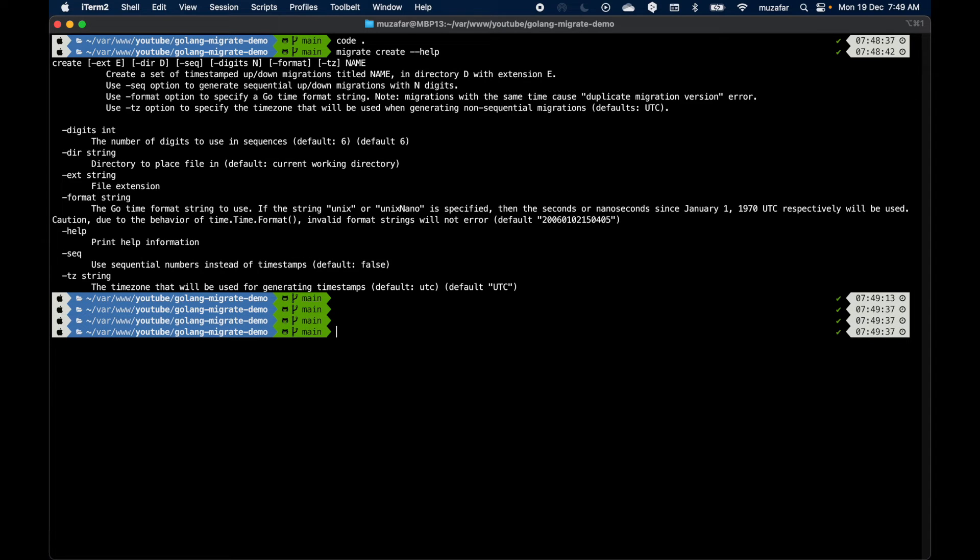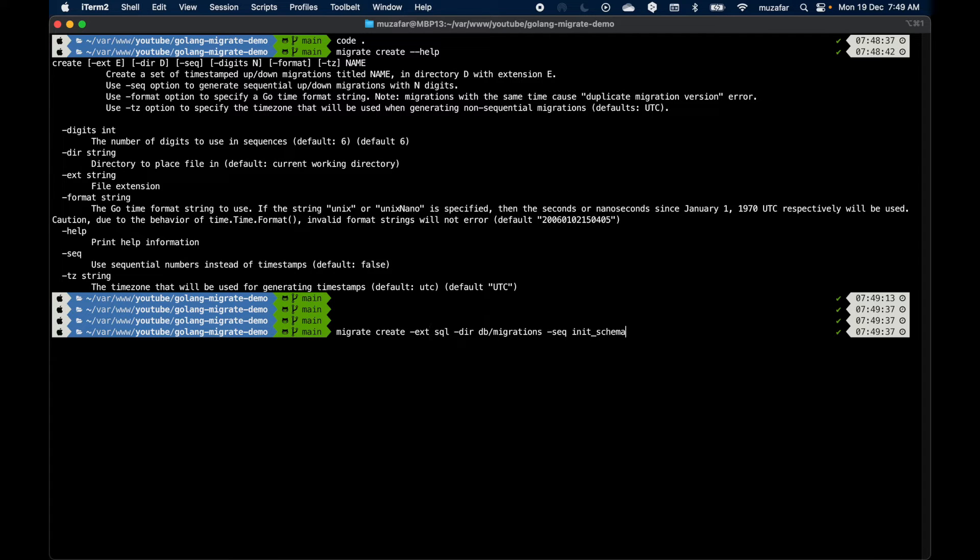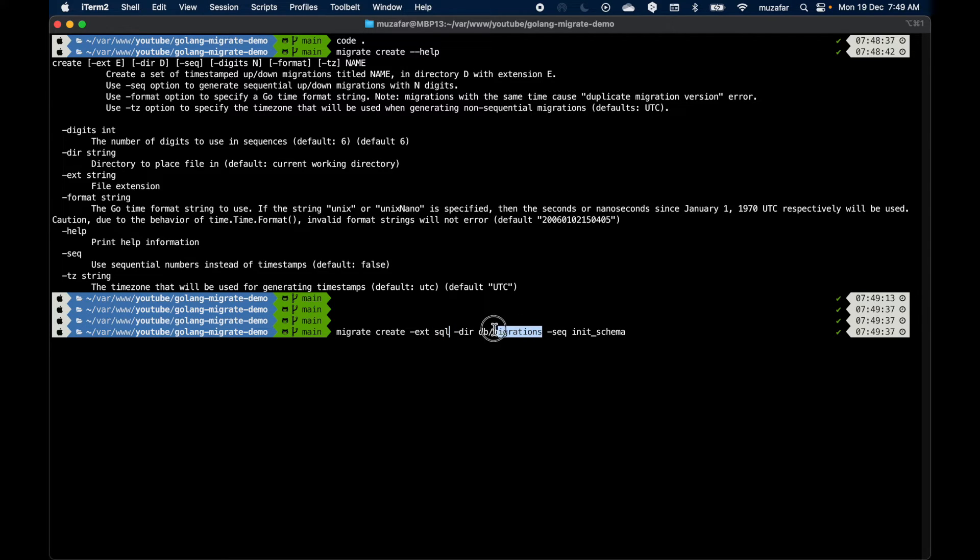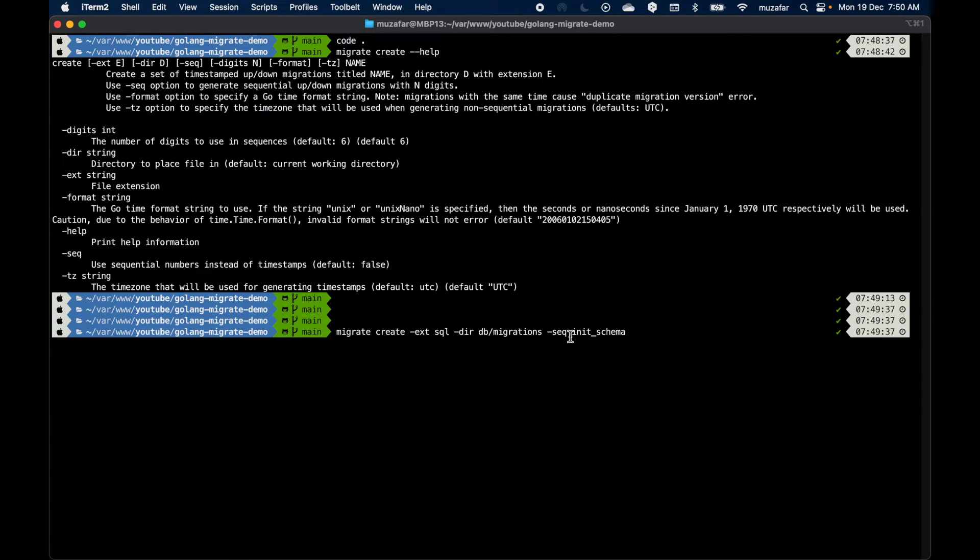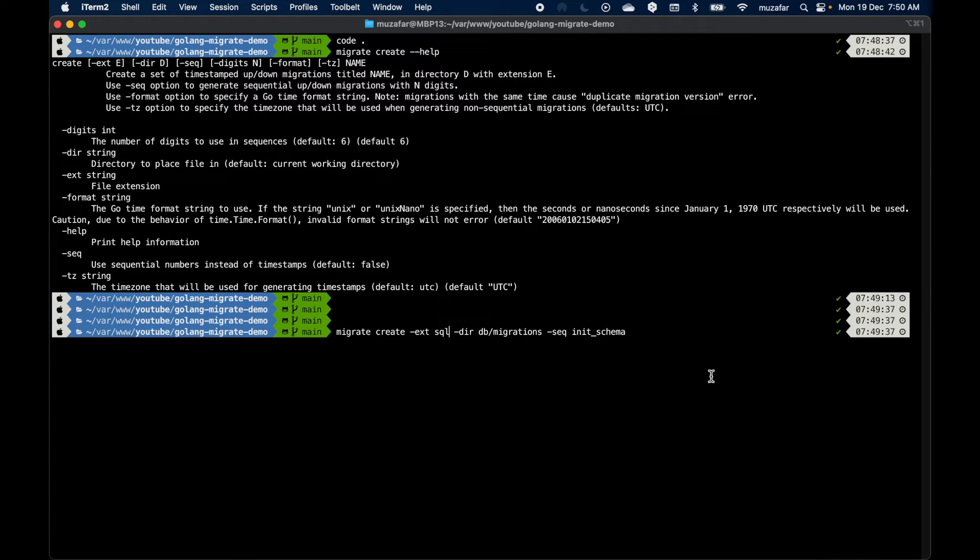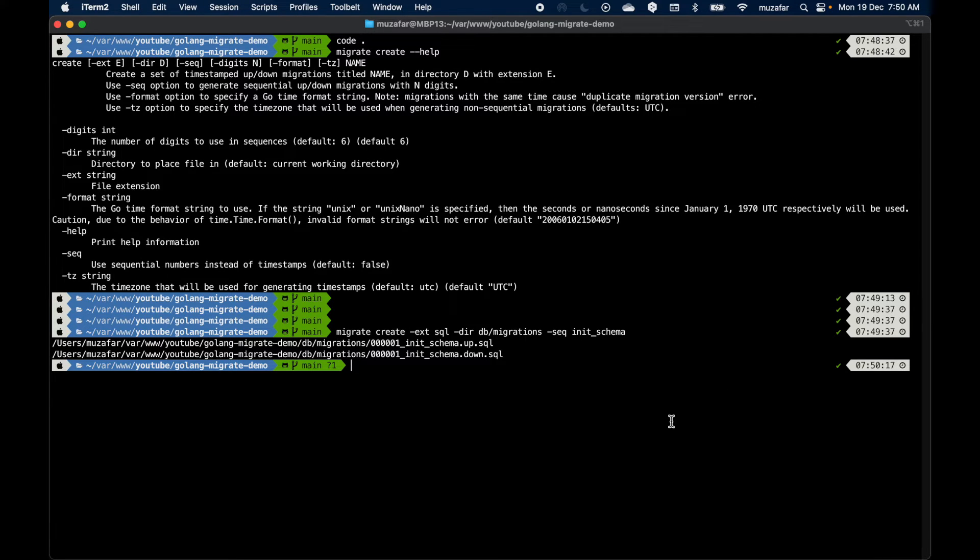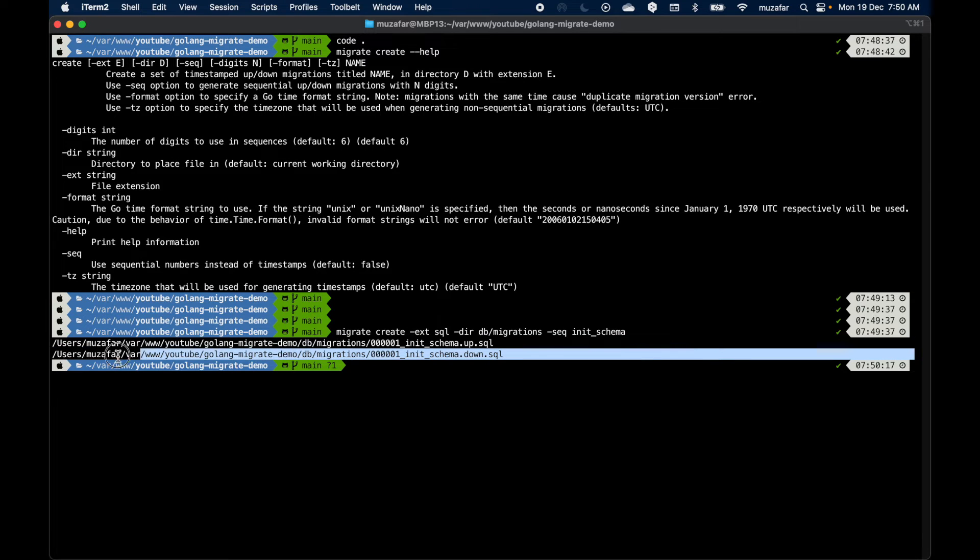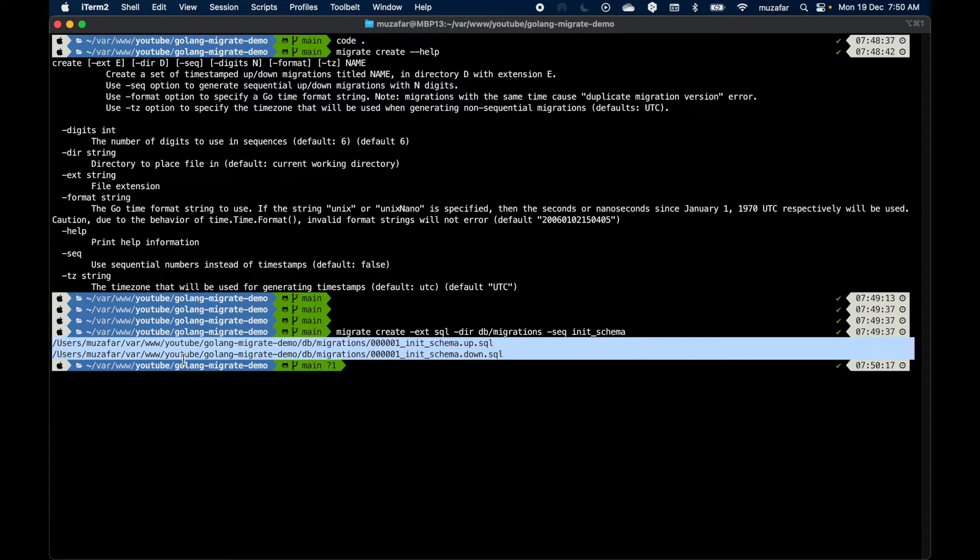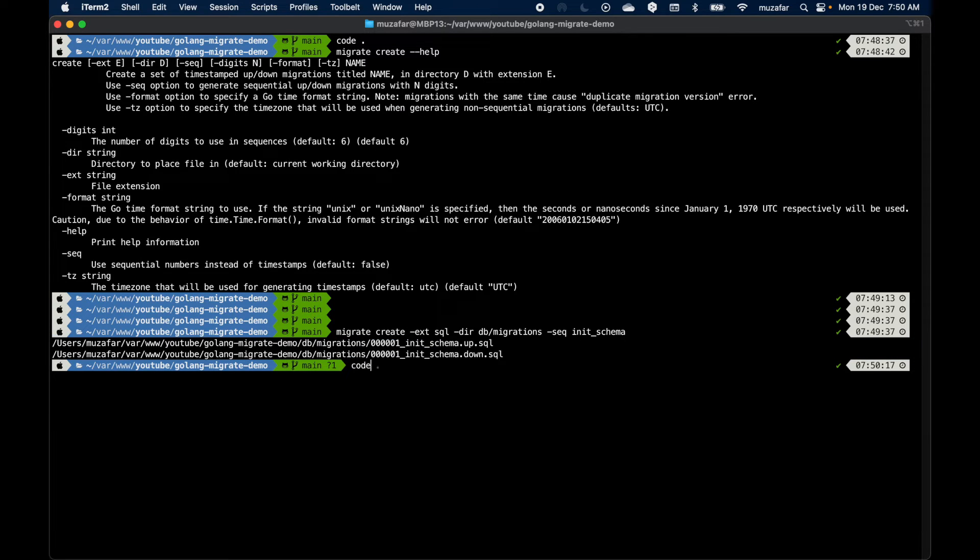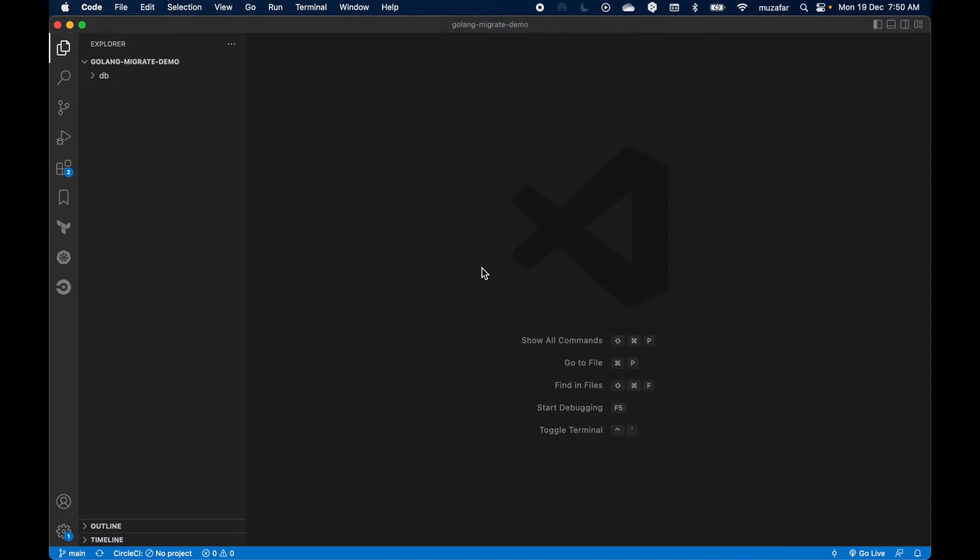Let's go ahead and create now. Migrate create, the extension is going to be SQL, and directory will be db/migrations, so that will be automatically generated. I want sequential number for each migration, so it will add numbers in the name of the migration file. Init the schema. Let's press enter. It has created up and down files.